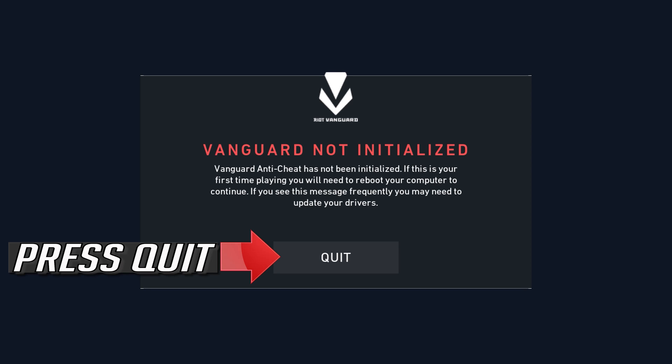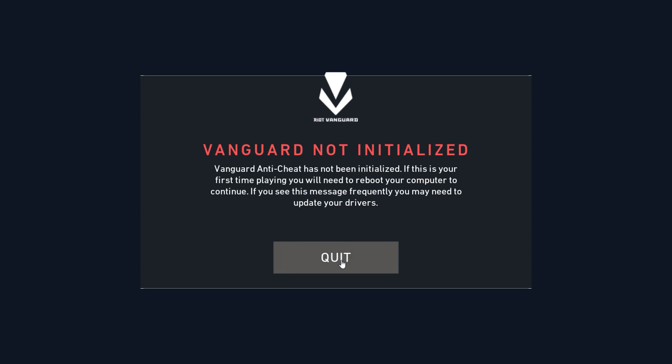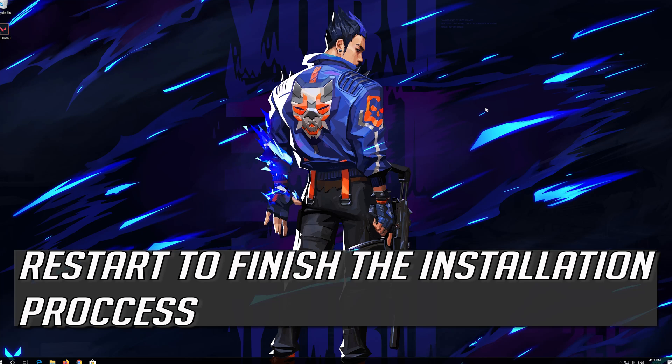Press Quit. Press Quit. Restart to finish the installation process.